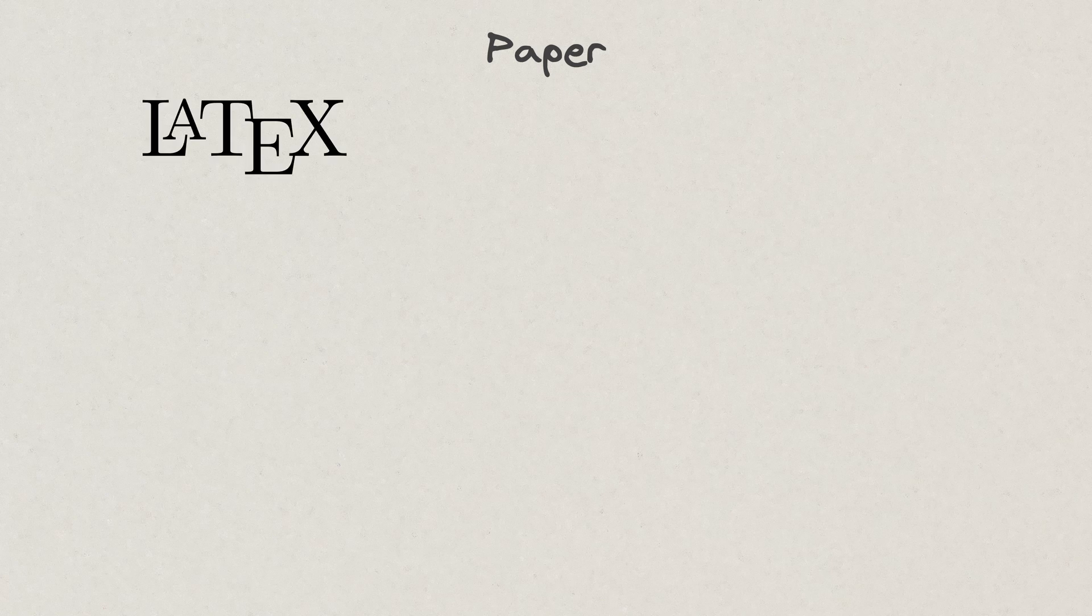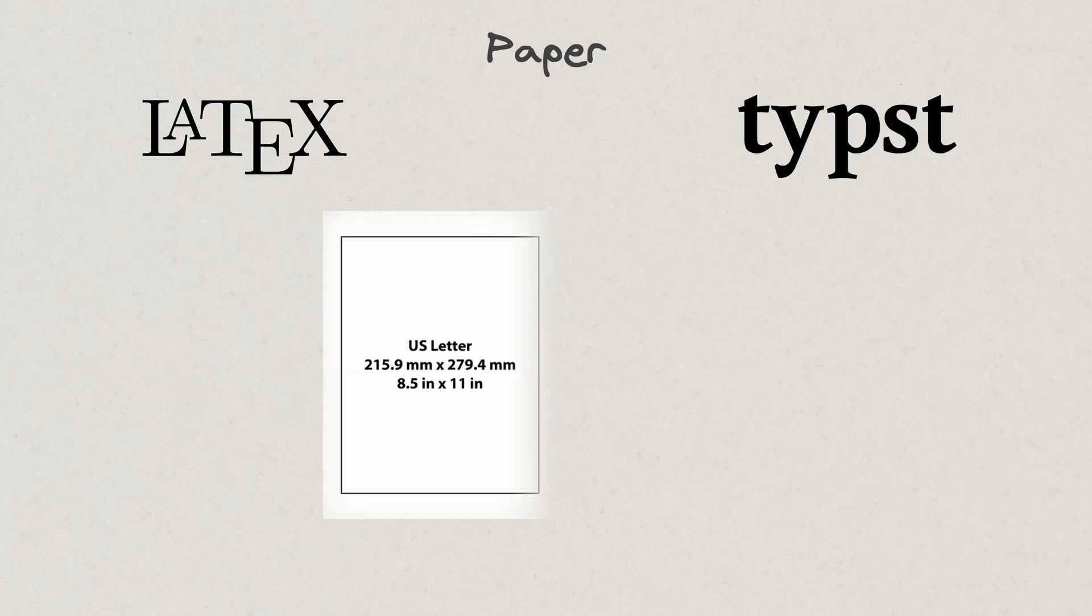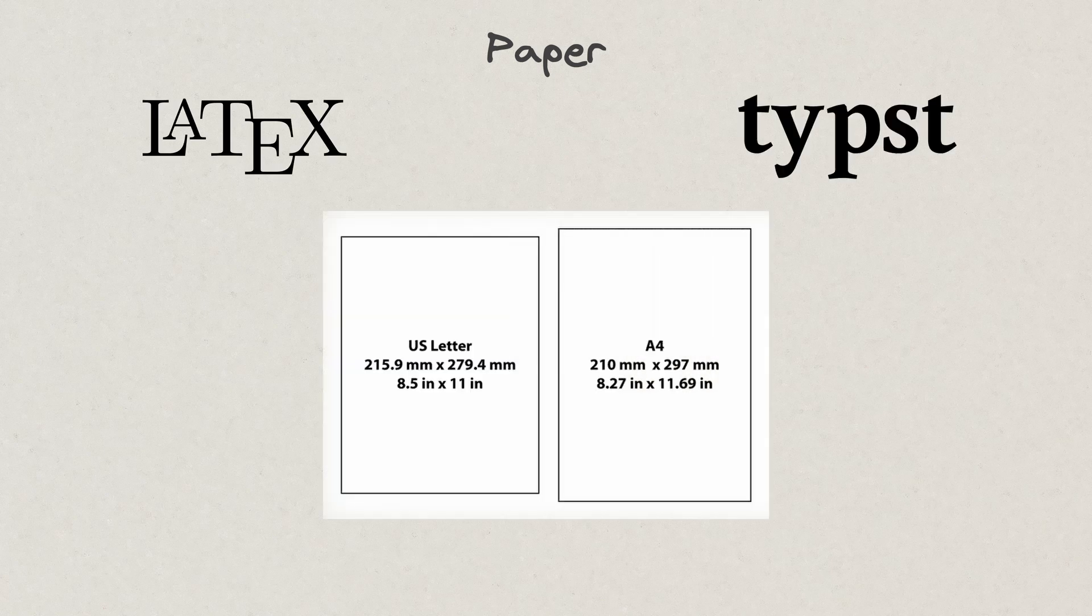Paper. The default paper size is primarily set to letter. The default paper size is set to A4.